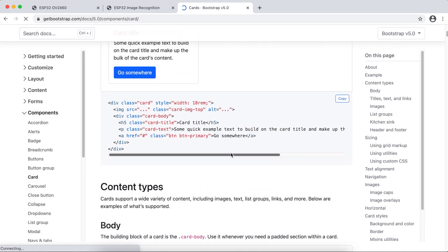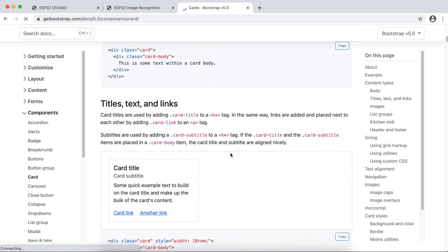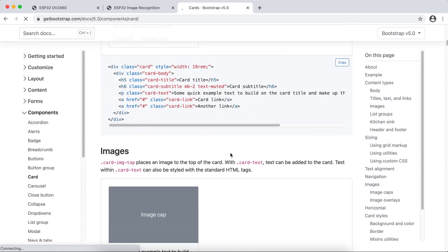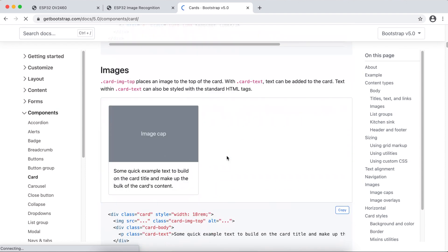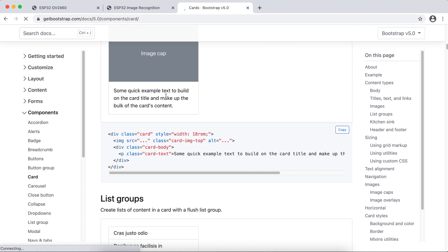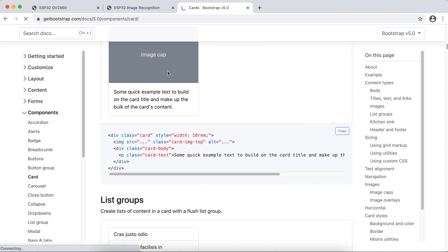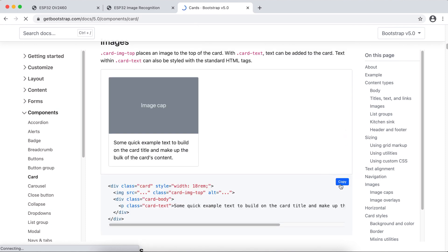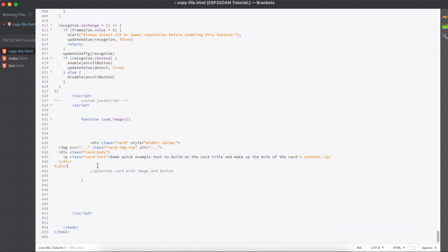All right, so this is our card that looks like this. So we are interested in a card like this one, having an image at the top and some content in the bottom. So let's copy this one.